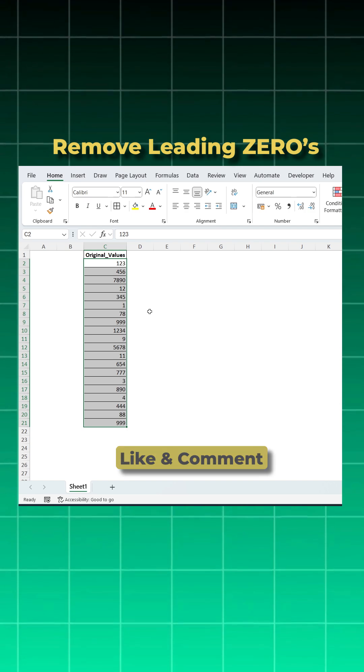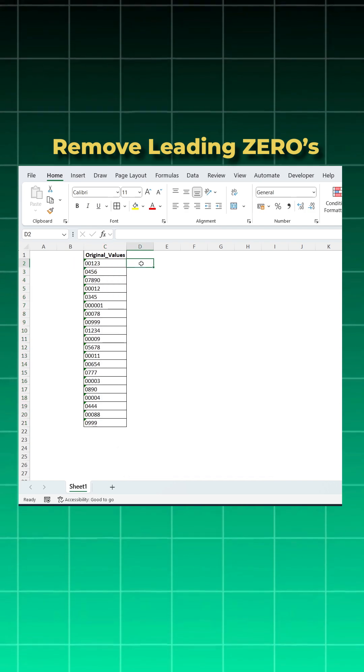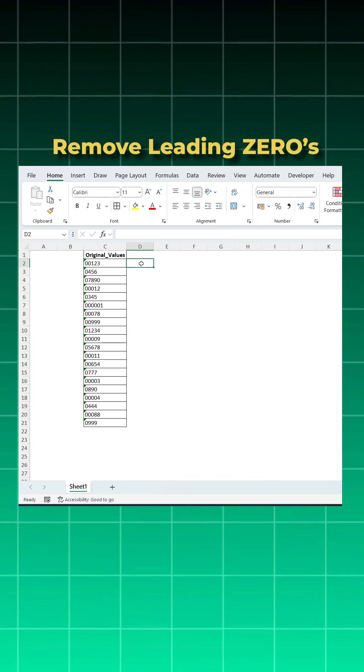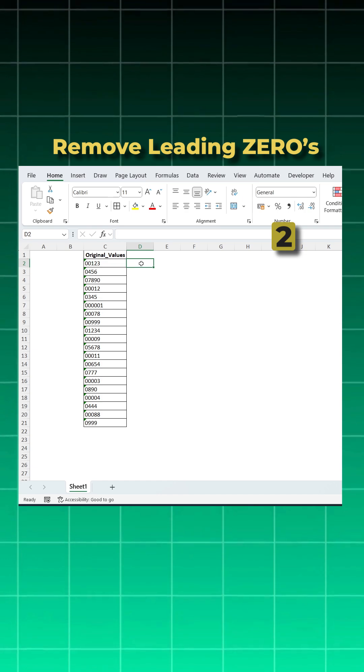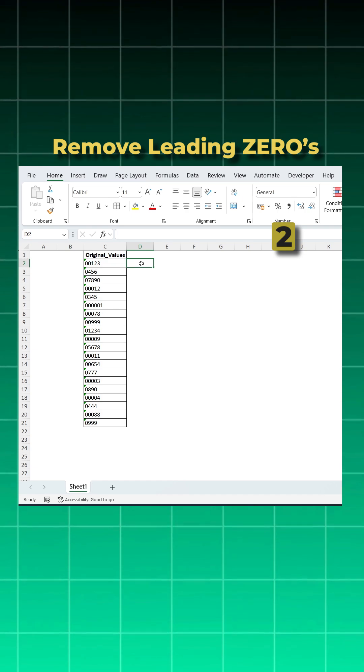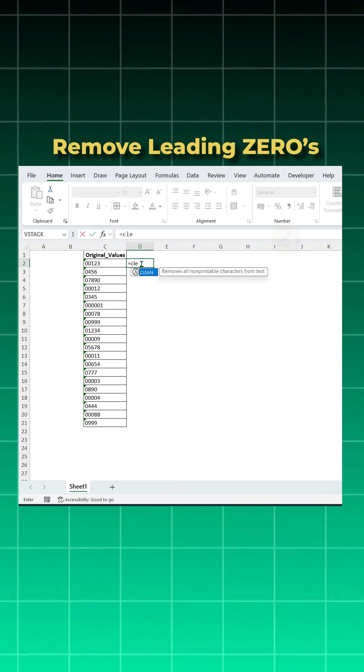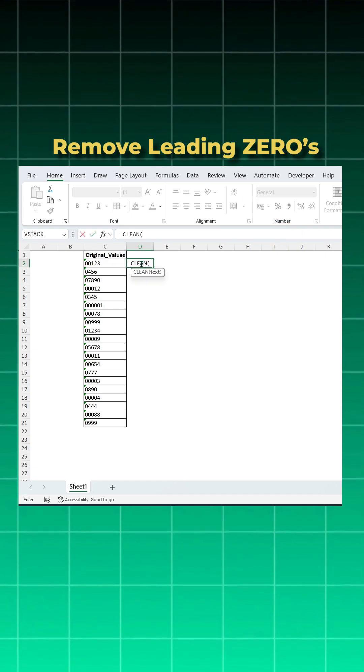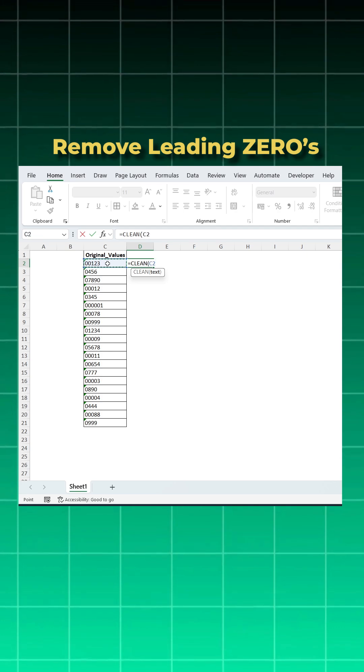But suppose if that's not working for you, then you can use CLEAN, TRIM, and VALUE functions. Very easy. You'll say equal to CLEAN function, open bracket, what is the text? This is the text. Basically it will remove any unwanted hidden characters which are not visible.